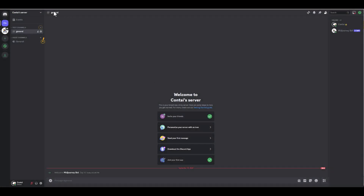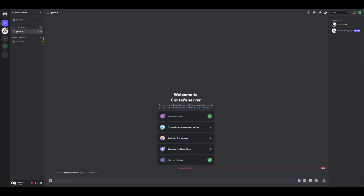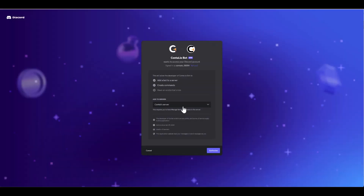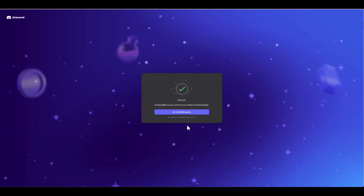Now, let's head over to your Conte dashboard and add the Conte bot to your server. Go to Settings, click Add Conte bot to my server, and authorize it. Just like before, make sure your server is selected. Once it's done, the Conte bot will appear in your server.